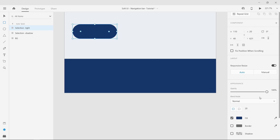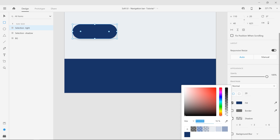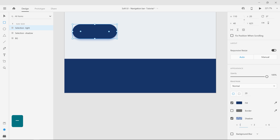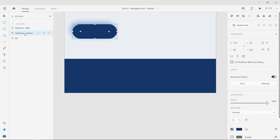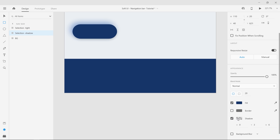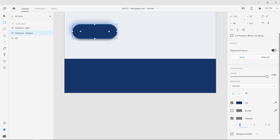Select the light layer and apply a shadow. Pick a light blue color with 50% opacity and offset it to negative 5 on both X and Y, along with a blur value of 15. Now select the shadow layer and apply a shadow with 100% black at 50% opacity, offset to 5 pixels in both directions with a blur value of 15.